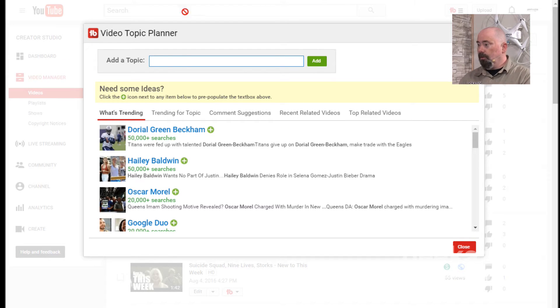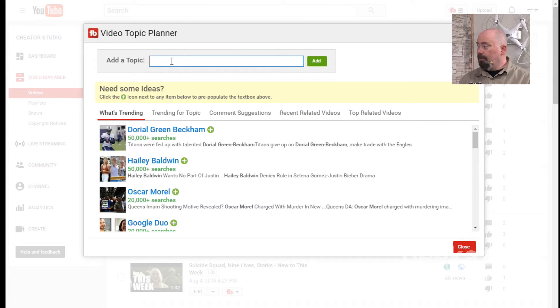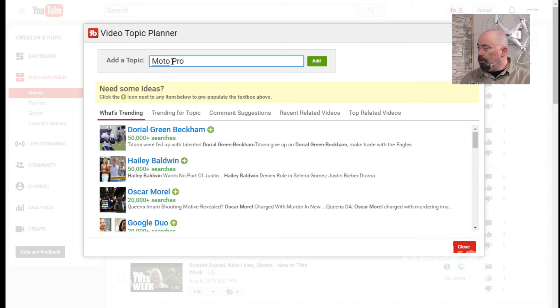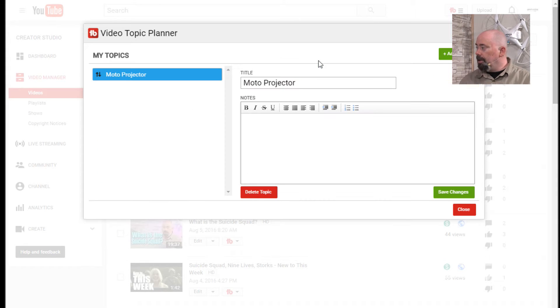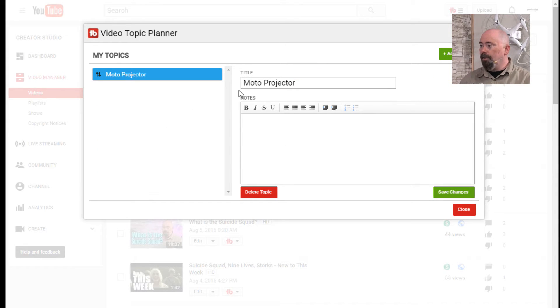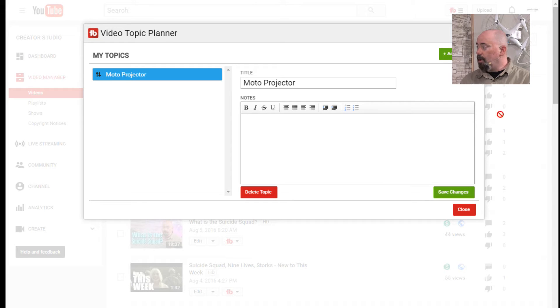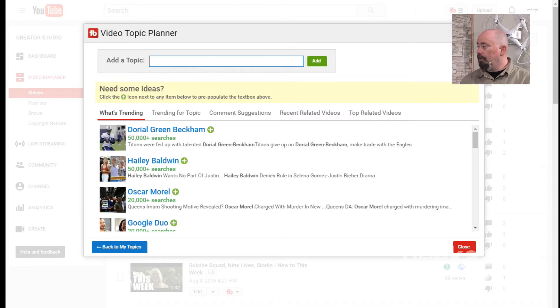So here it is. It's pretty simple. We can add a topic straight up. Like for instance, I can say Moto Projector. And I can hit add and it's added right there here. And so with this, I can actually create my title. I can put in my notes. I can save all the changes or I can delete the topic altogether. When I want to do another topic, I just hit add topic and I come in here.